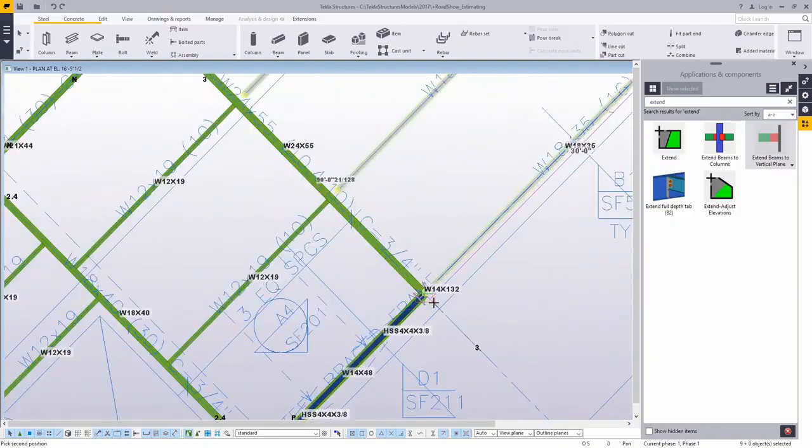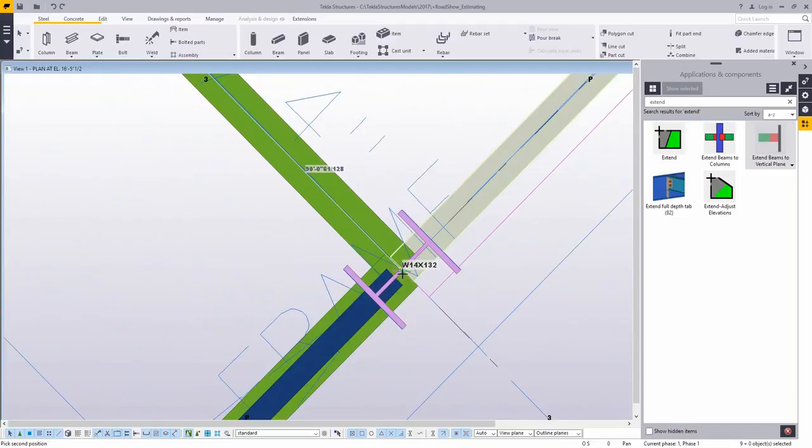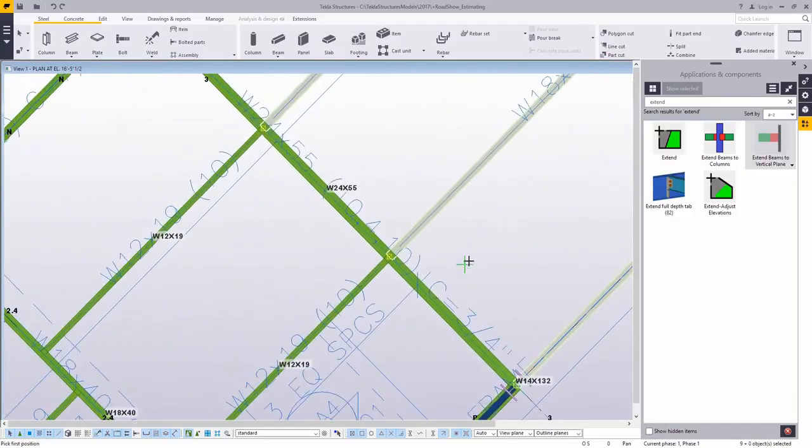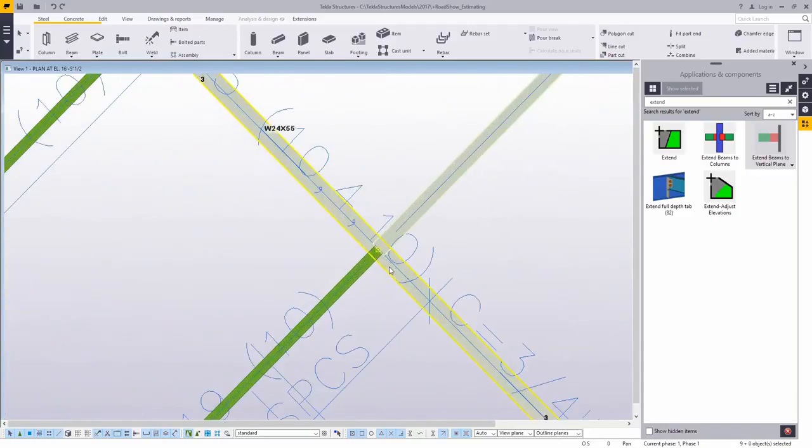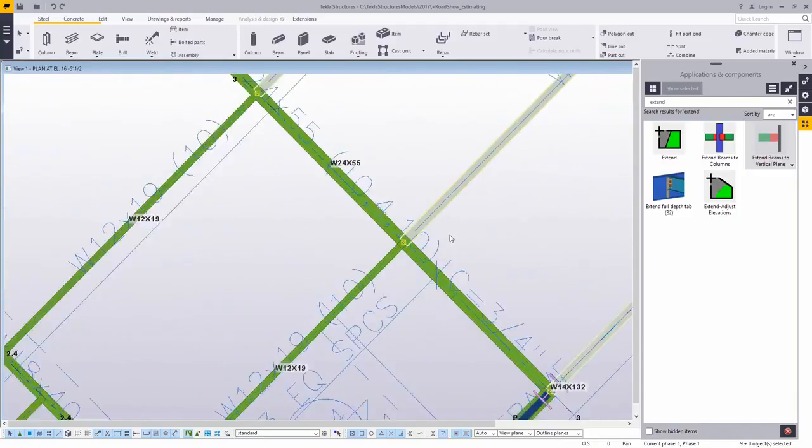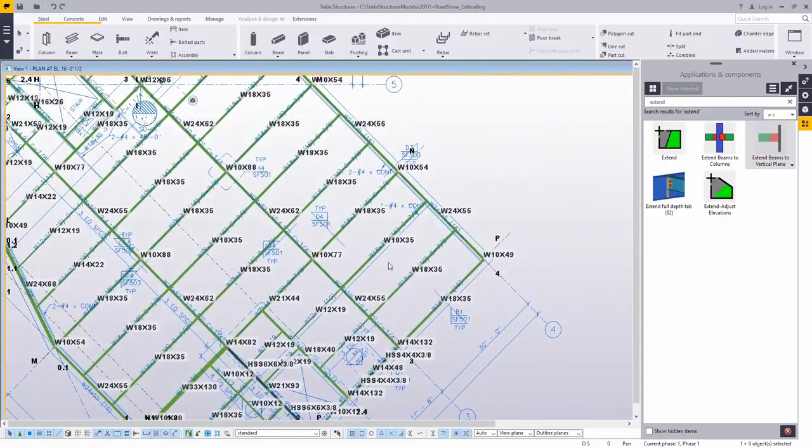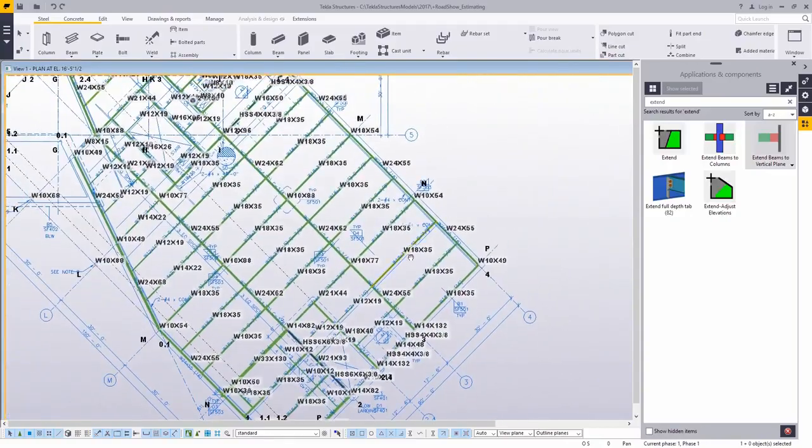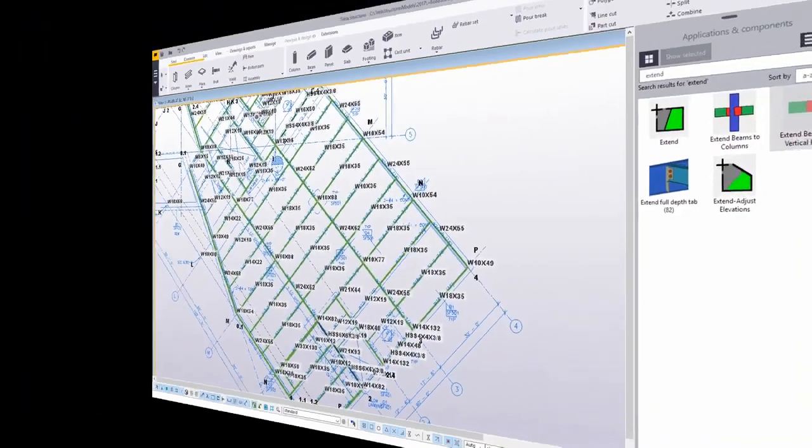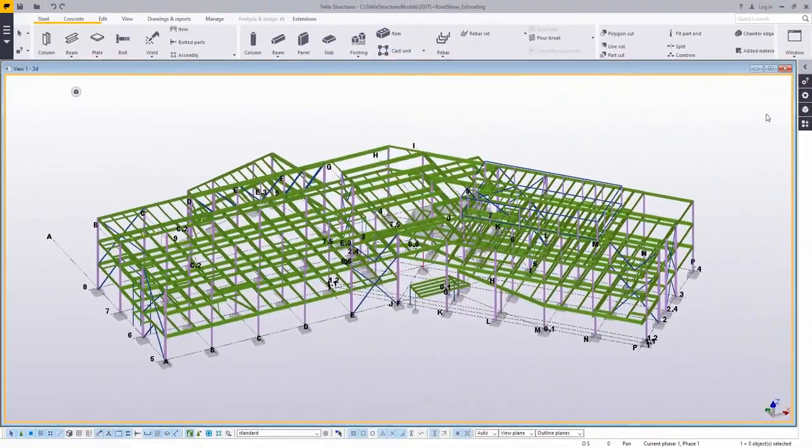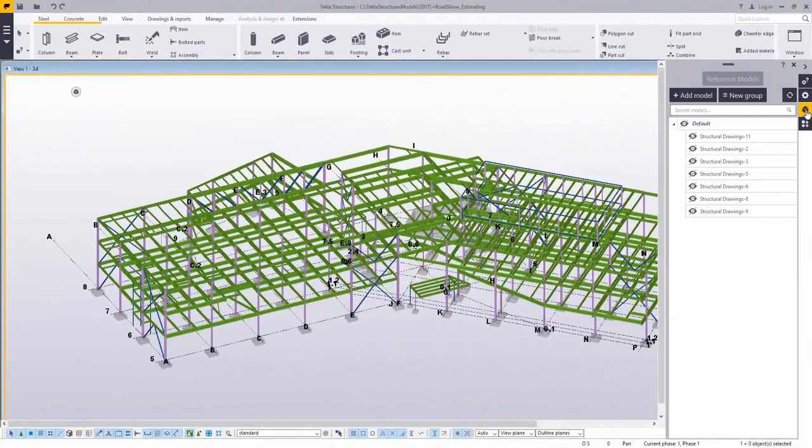This command also works, by the way, as a form of trim. So if you do have the beams a little bit too long, it will pull those handles back as well. These extend tools are really helpful to get things lined up nicely.